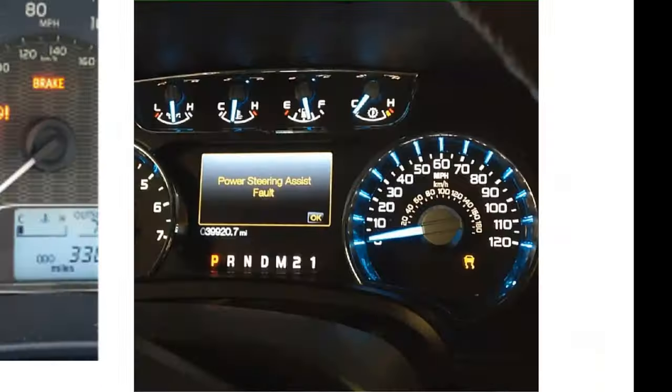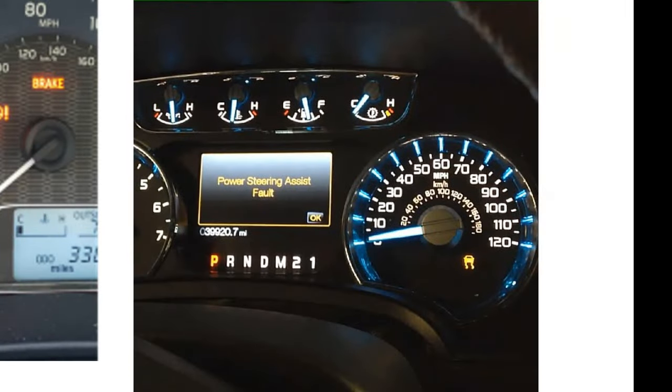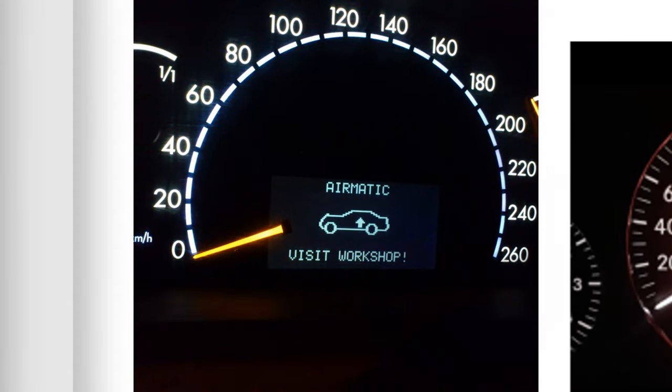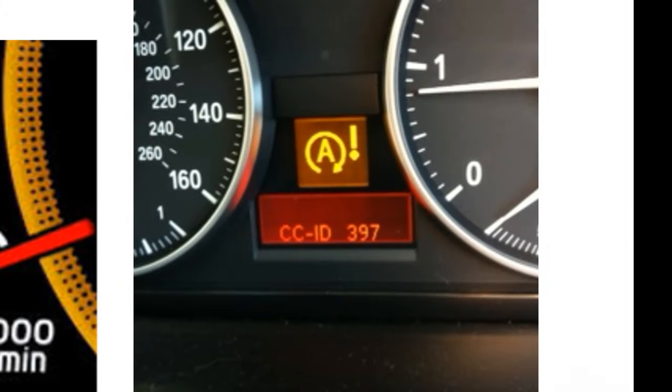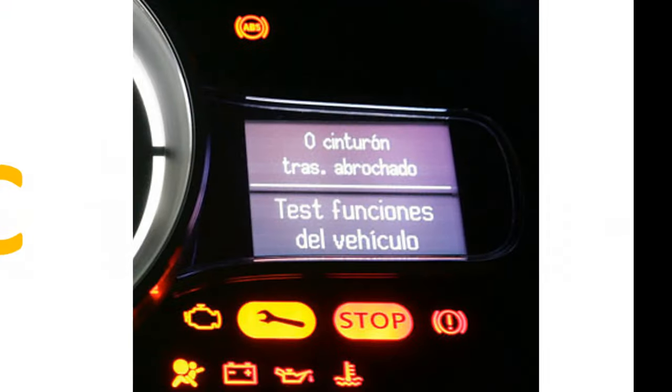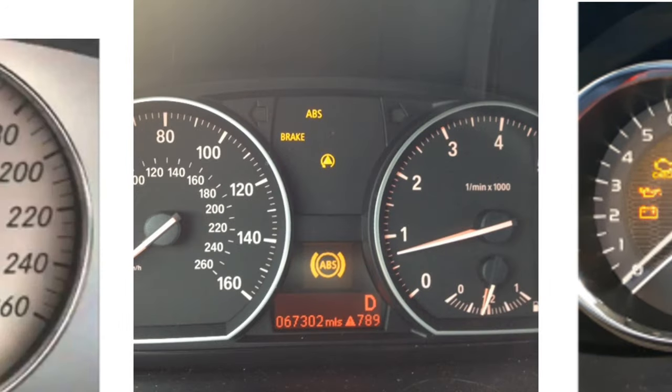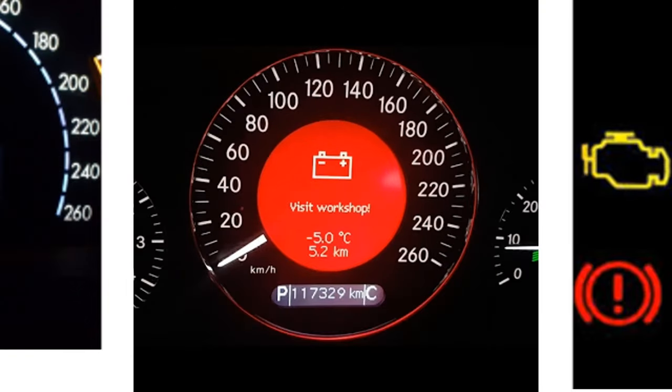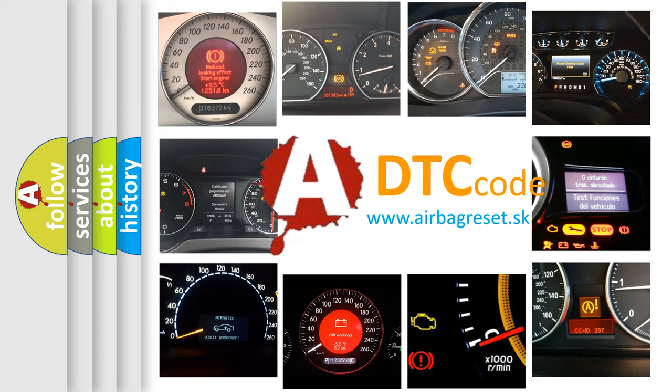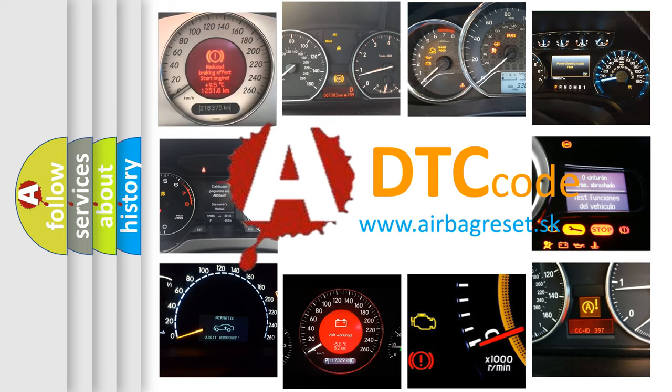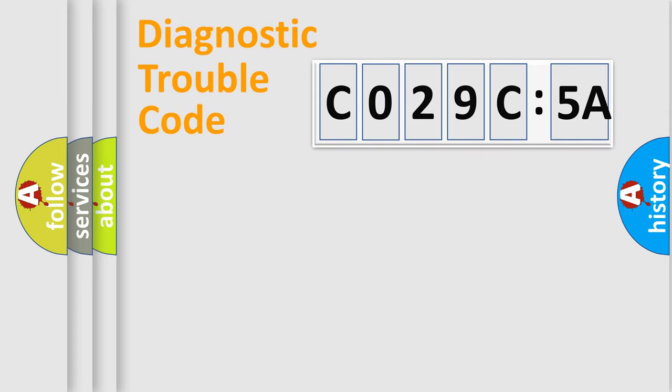Welcome to this video. Are you interested in why your vehicle diagnosis displays C029C5A? How is the error code interpreted by the vehicle? What does C029C5A mean, or how to correct this fault? Today we will find answers to these questions together.